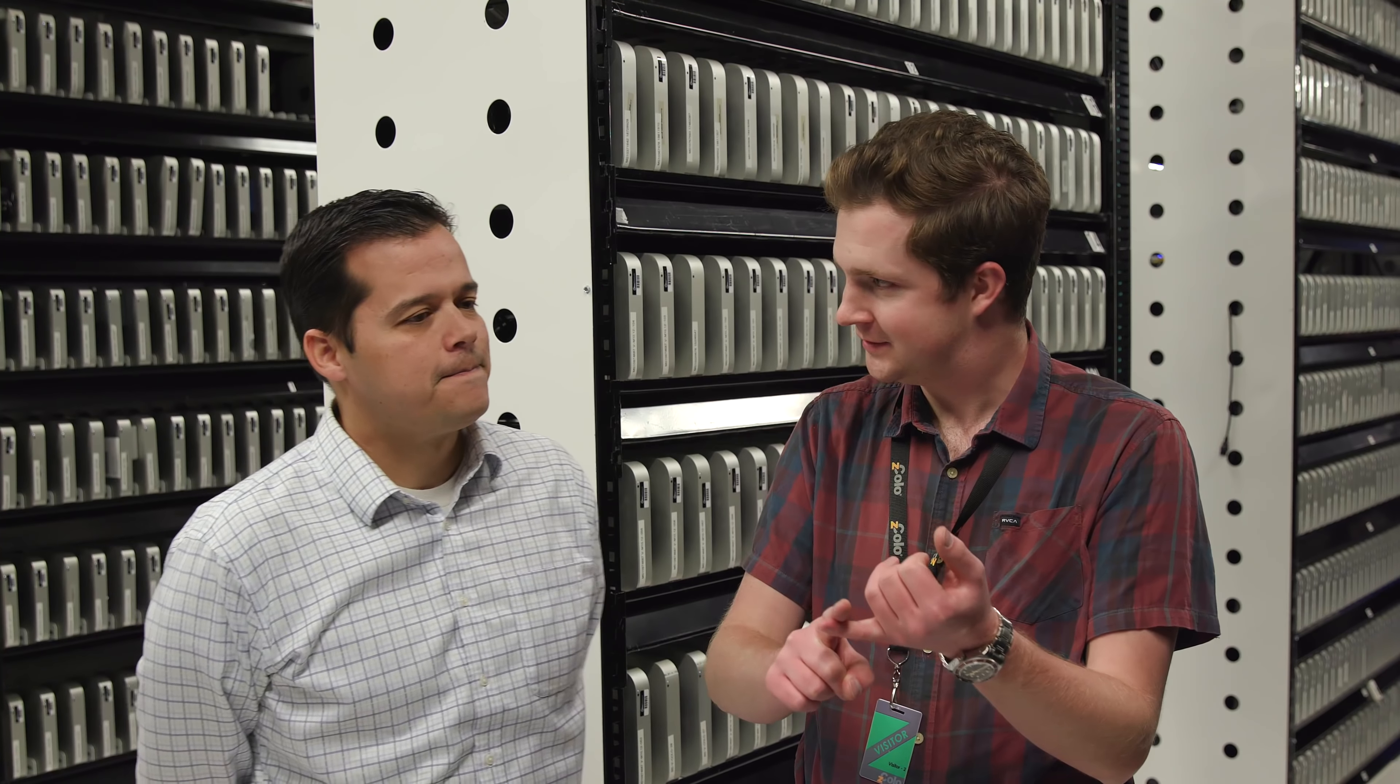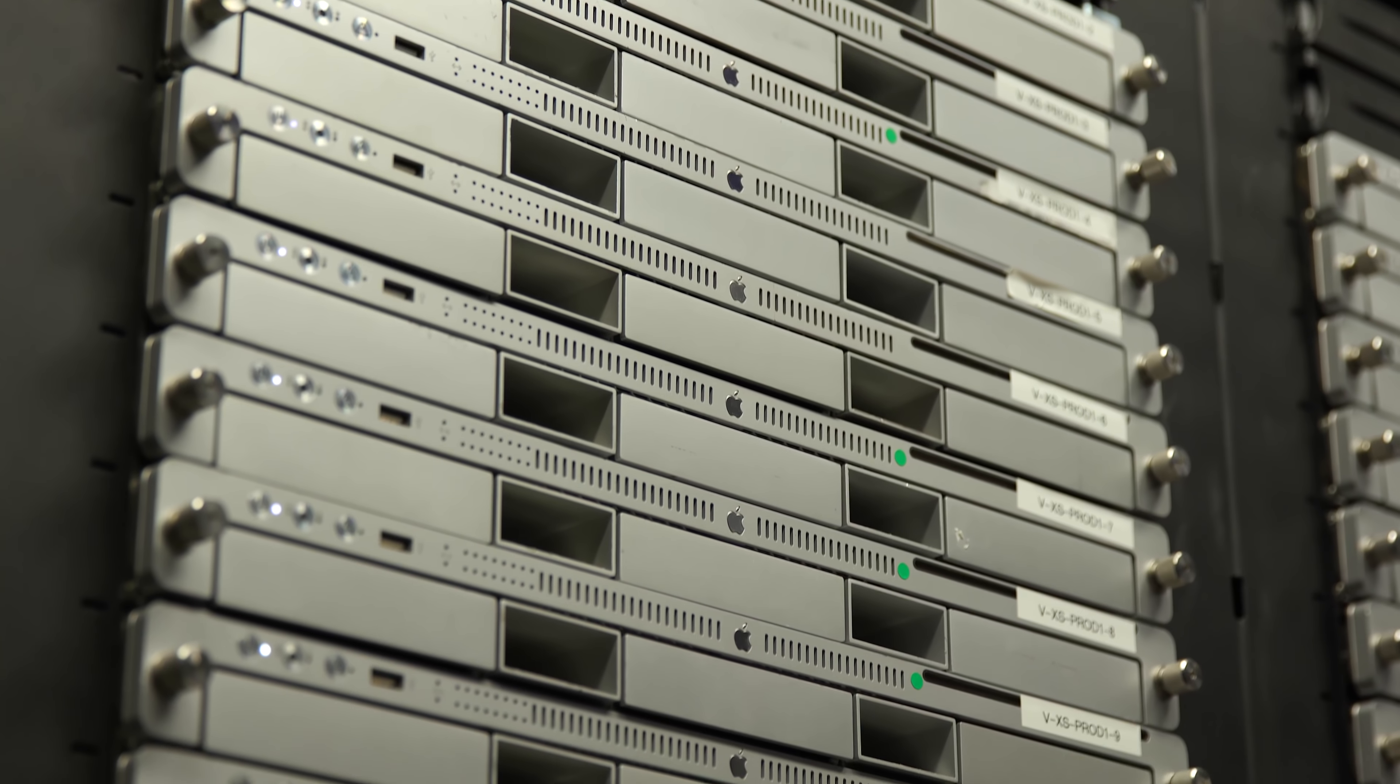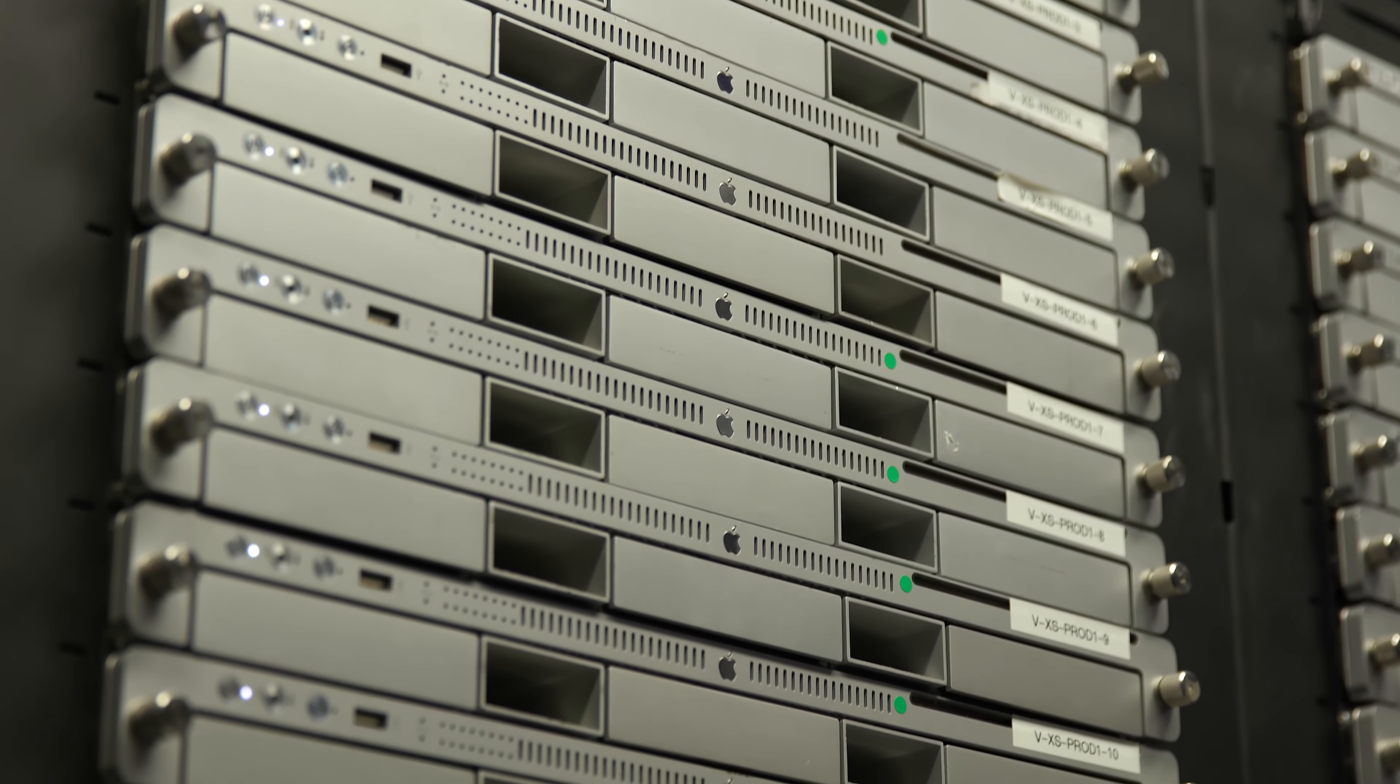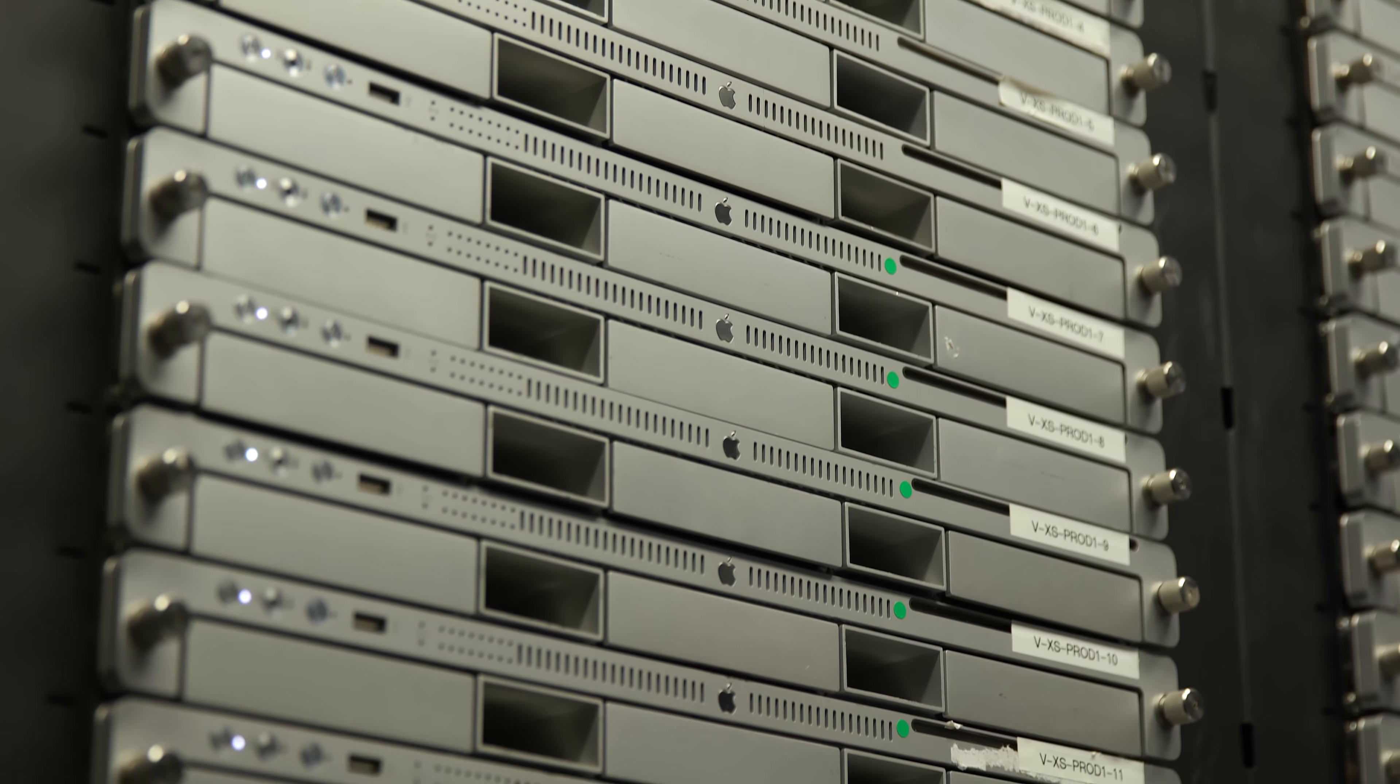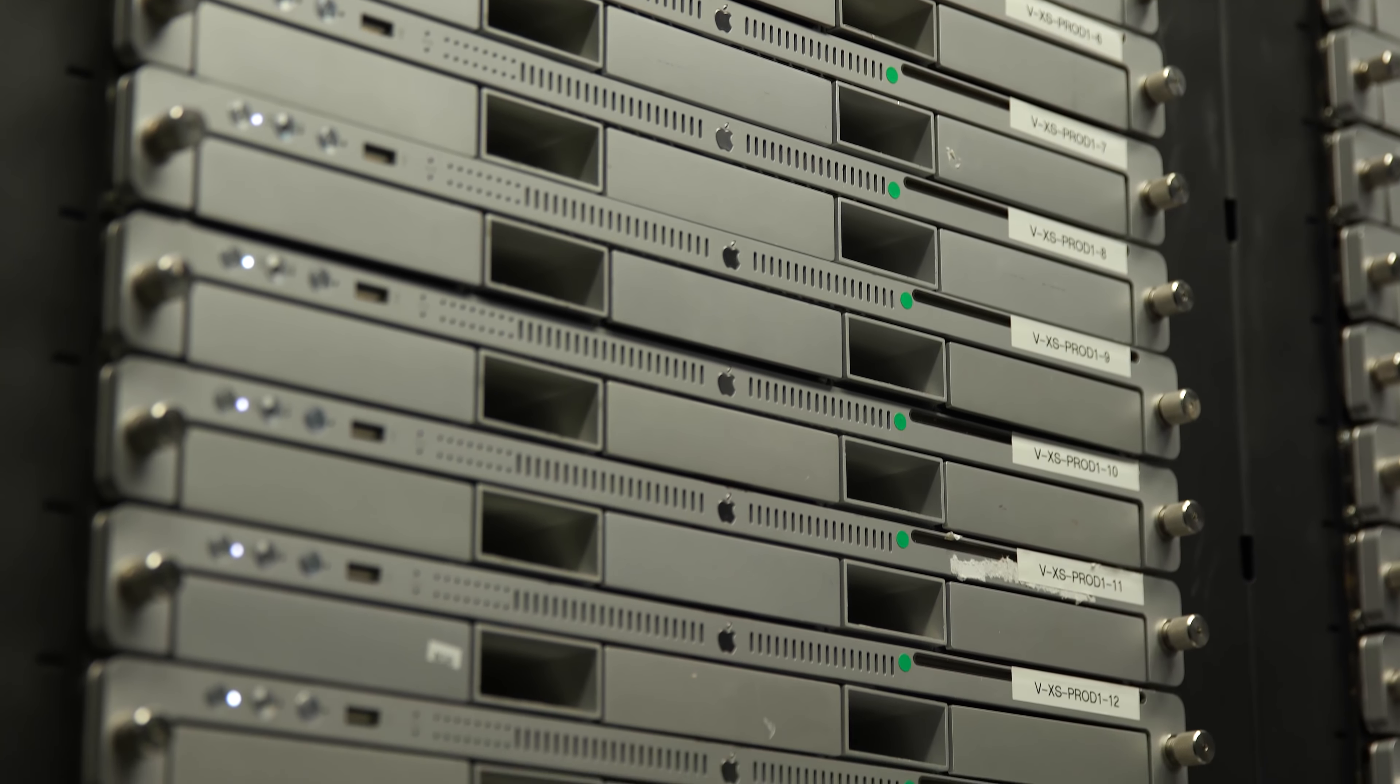So you're running Mac Minis. You've got Mac Pros. You've got a few iMac Pros. And some X-Servs. And some X-Servs, there are remnants, they're still alive.